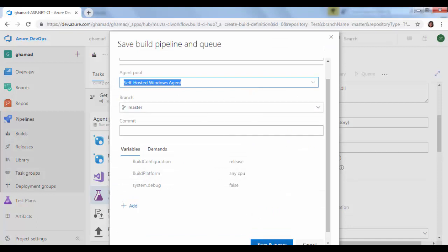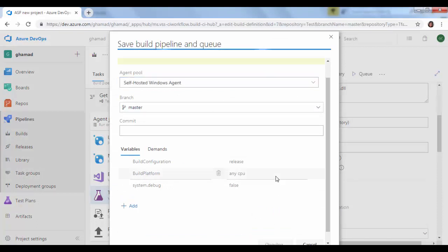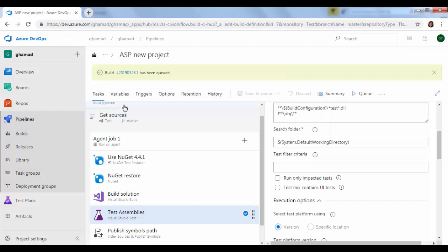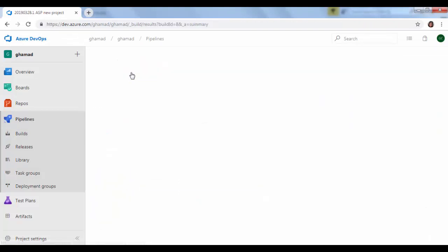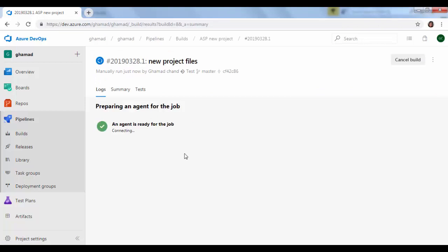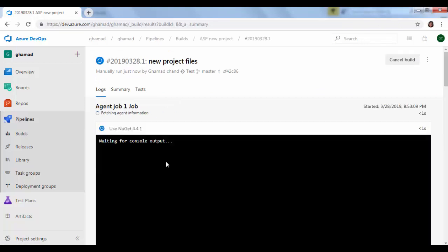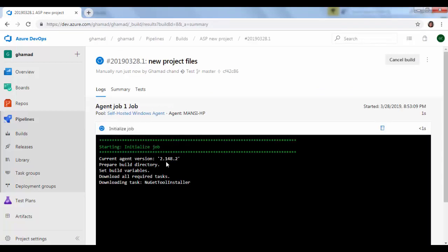It will ask for two details, we will keep it default. Save and queue. Once it is queued you will see this version here. Click on this and it will show you the logs, the way the jobs are run by the agent.